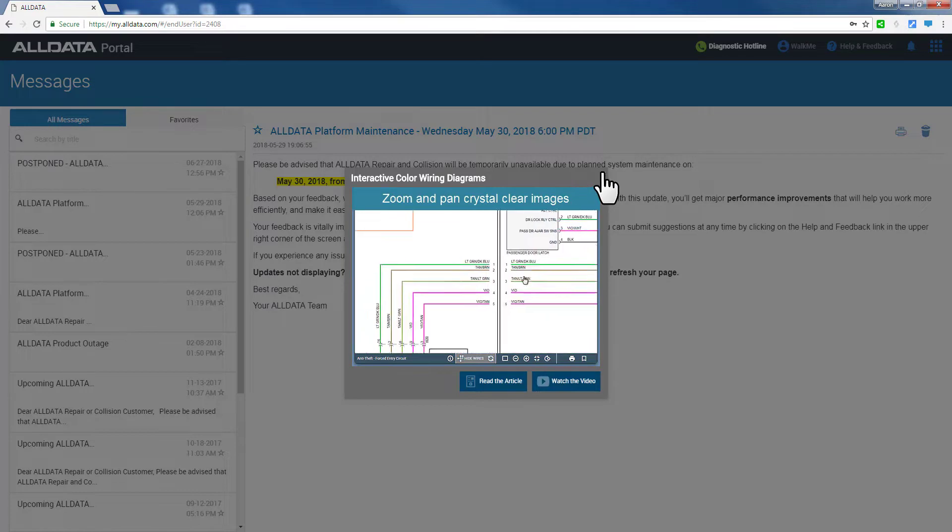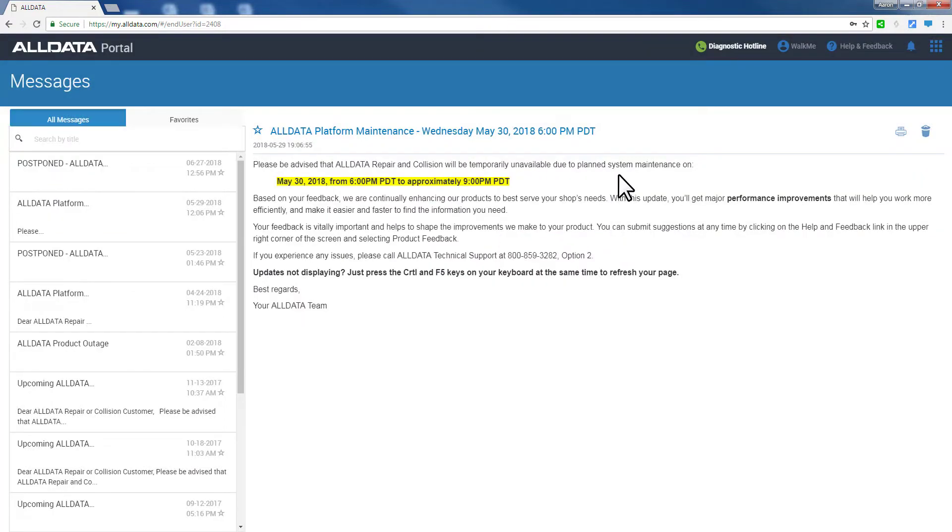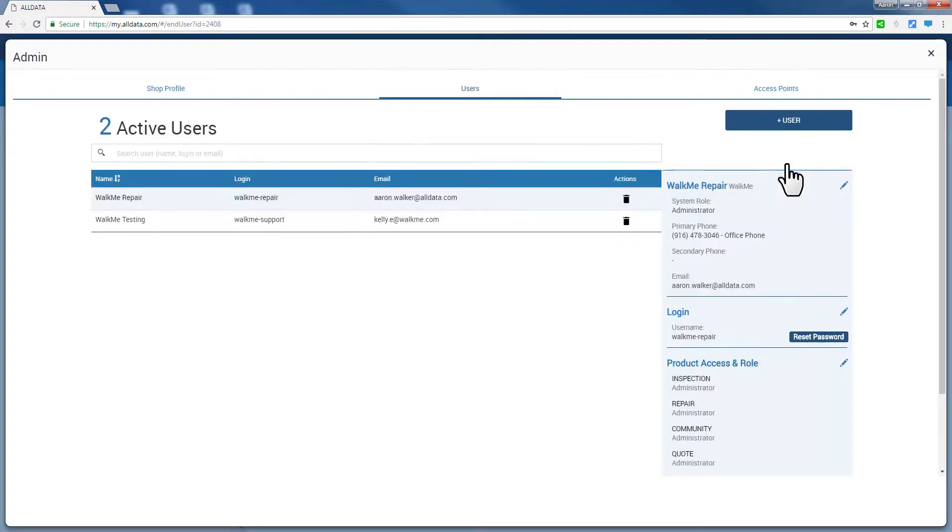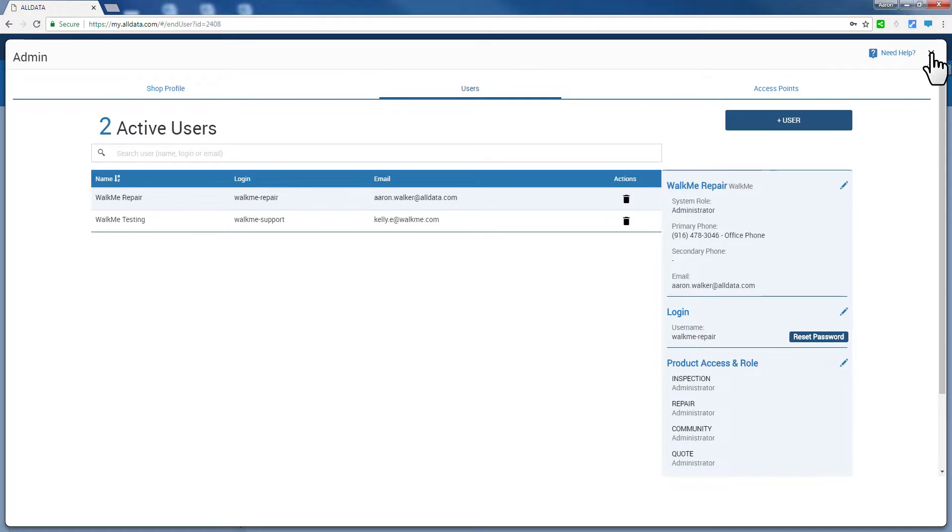Your Administration or User Management area allows you to assign or delete users on your account and further customize your user profile. Watch this additional video for more details on user management.